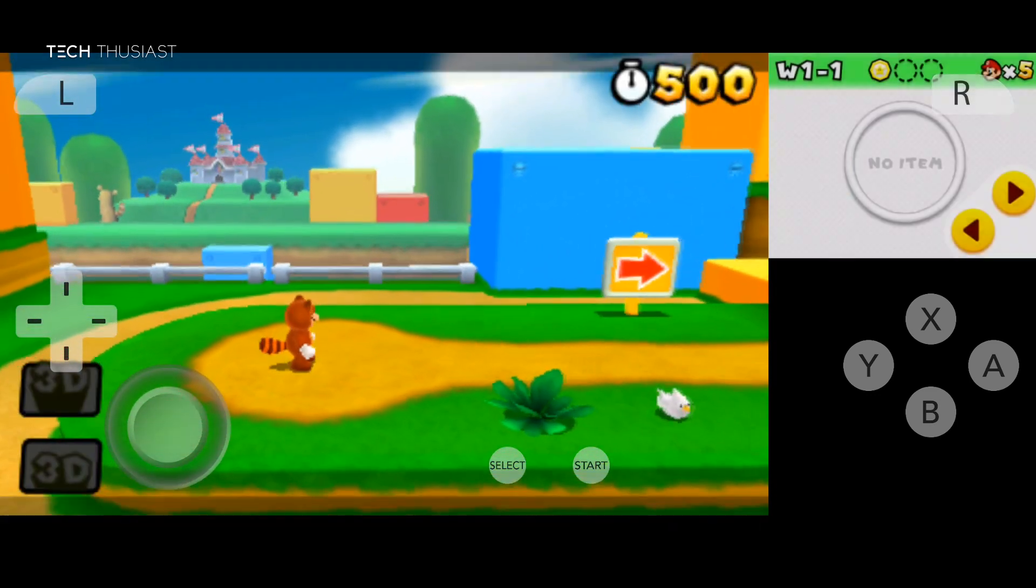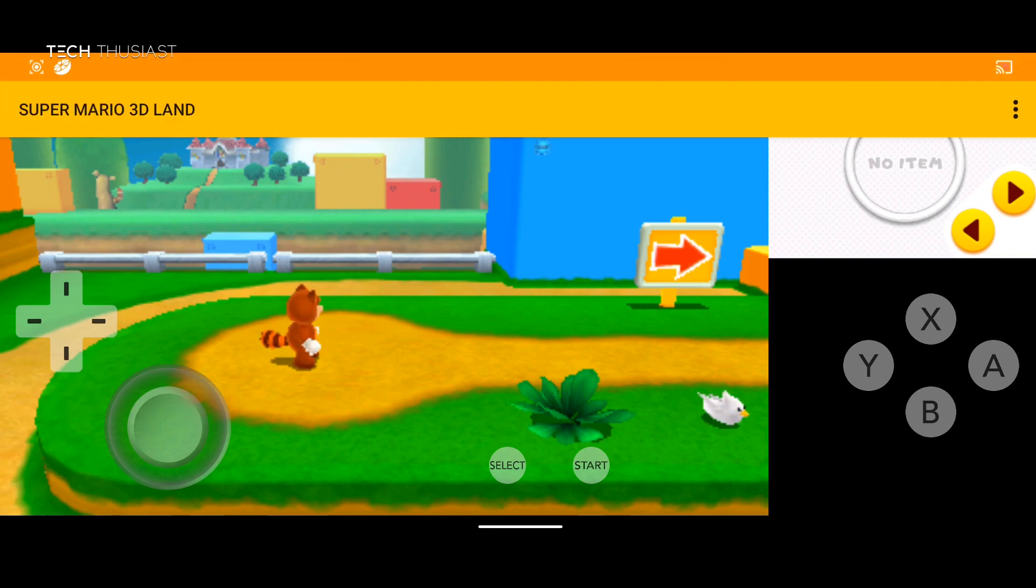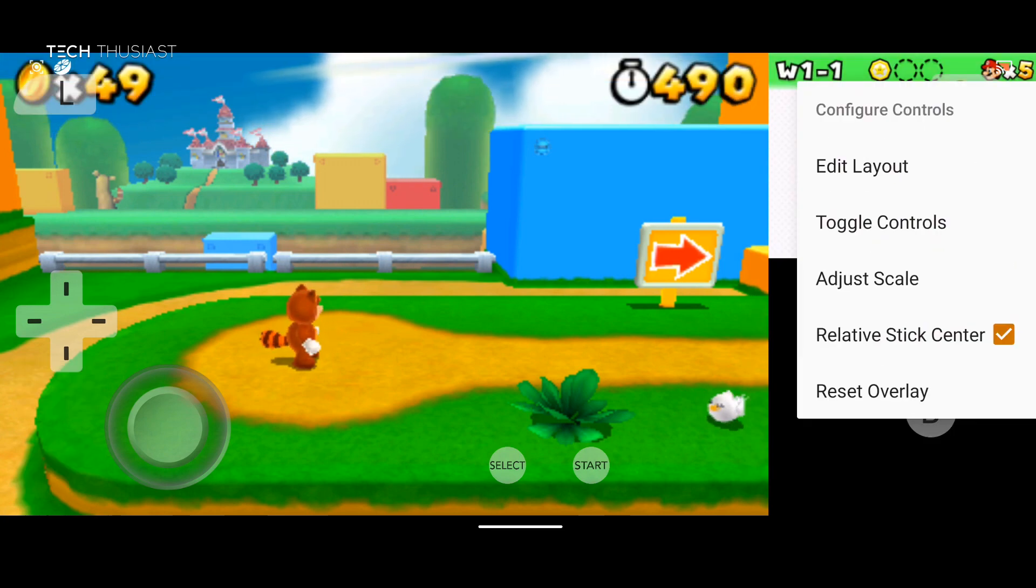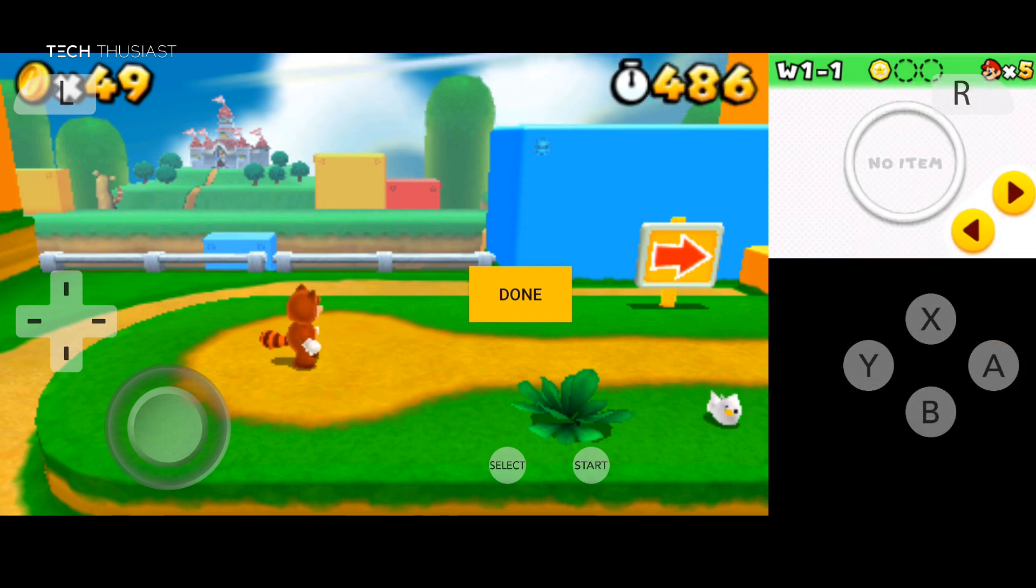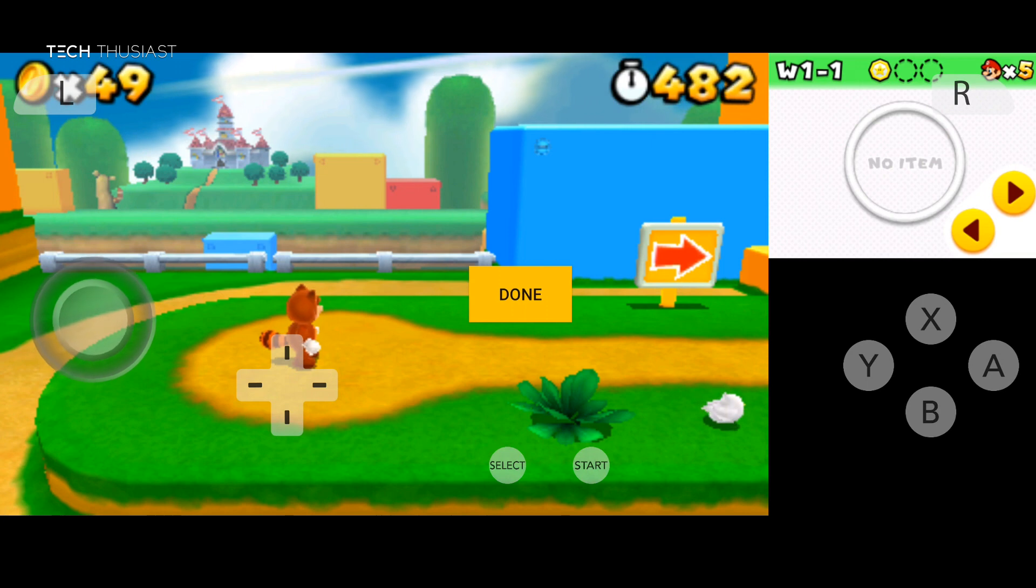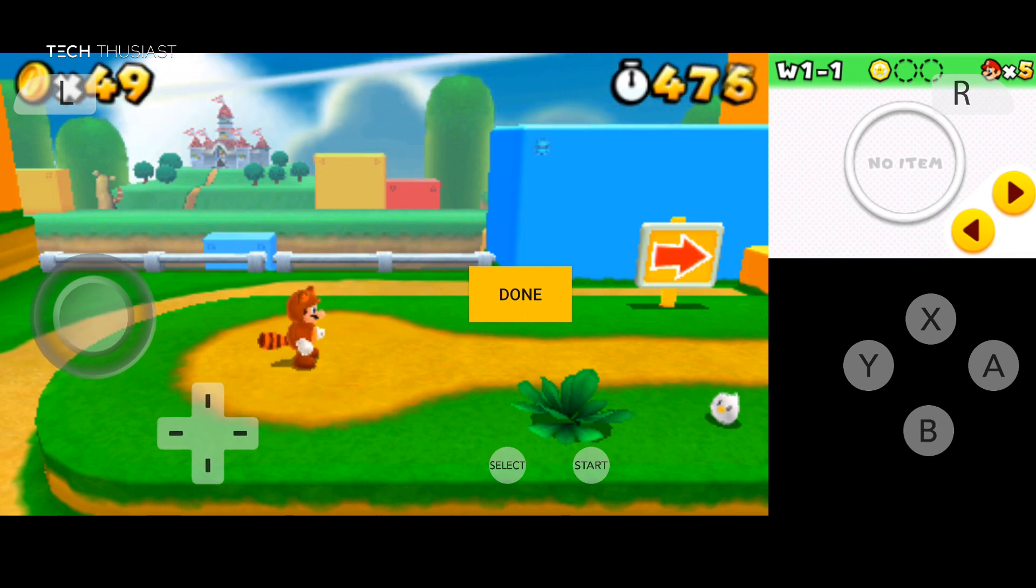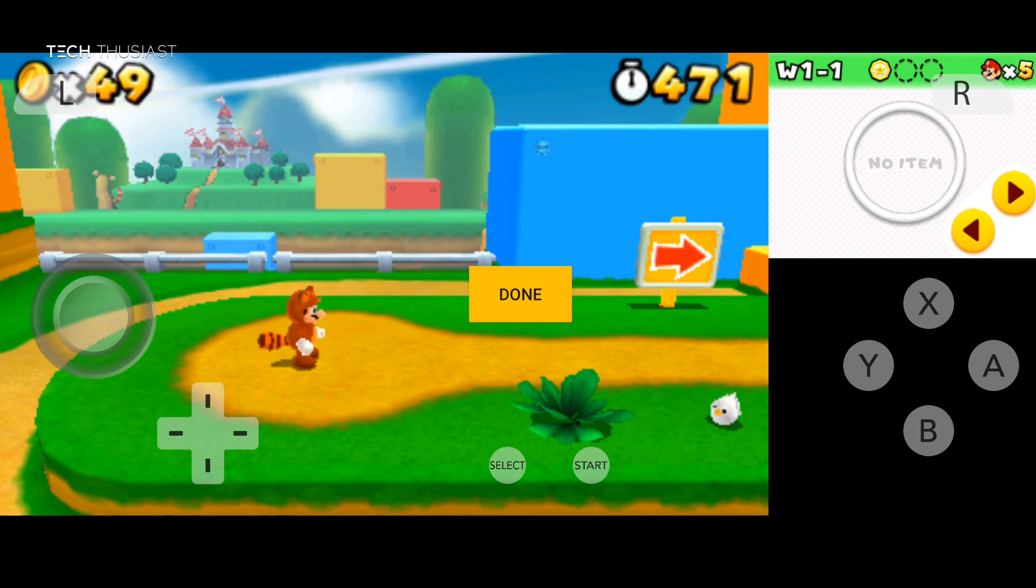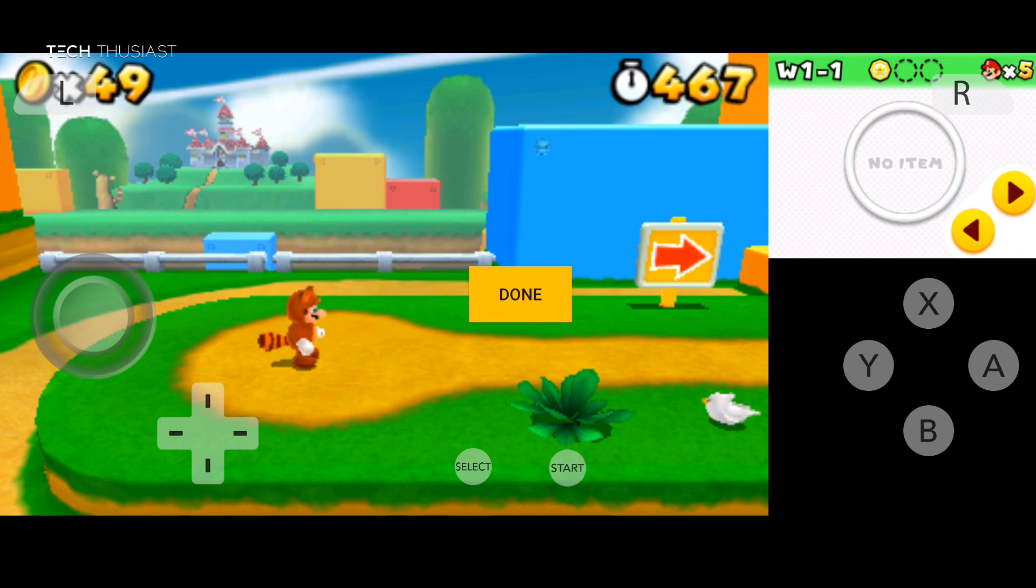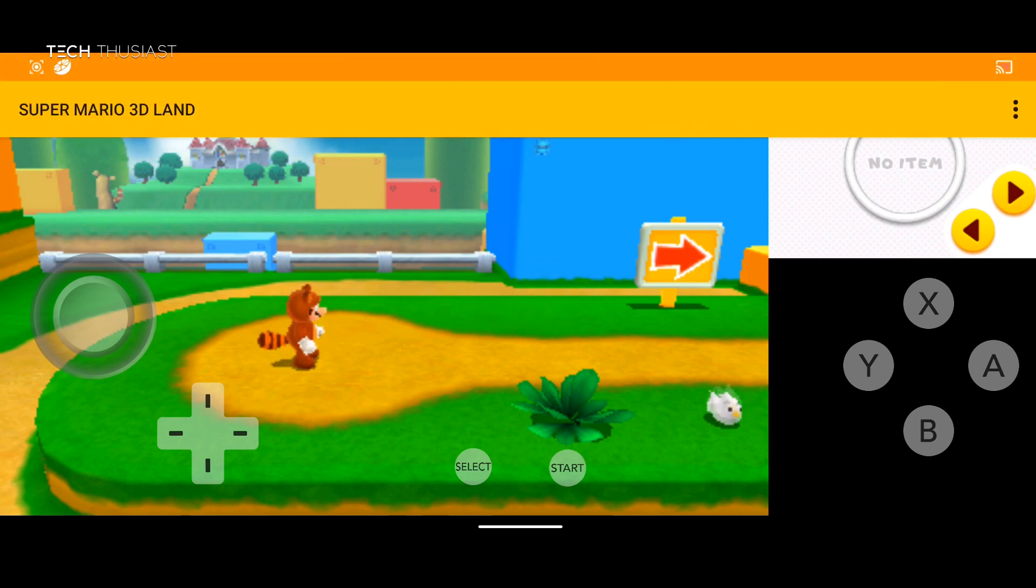If you want to change the layout of the controls just pull down the notification. Click on the three dots. Configure controls. And here you can change the layout. So right now I can move the d-pad and the joystick around wherever I like. And the same applies for the buttons on the right. You can customize that to your liking. And also the start and select. And click done. That's changed for you.